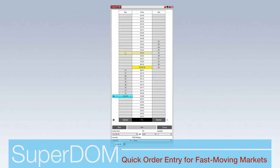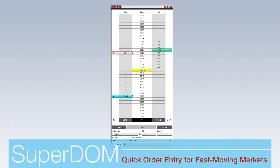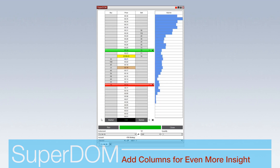The SuperDome provides traders with a real-time visual order book. Enter and manage orders quickly using this interface while viewing market depth on both the buy and sell sides of the market. Columns can be added to the SuperDome to provide even more insight into fast-moving markets.